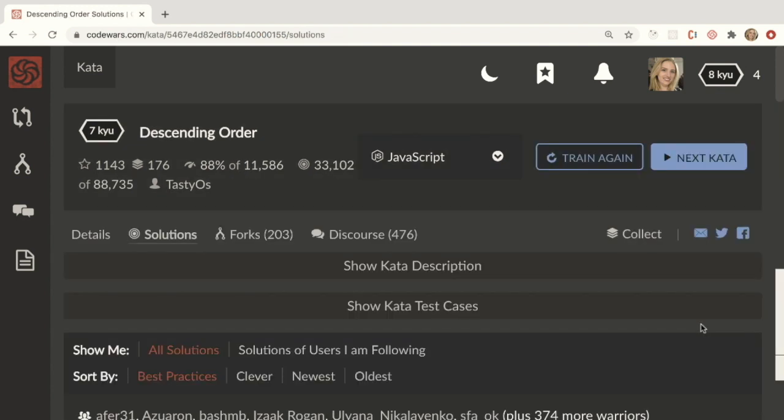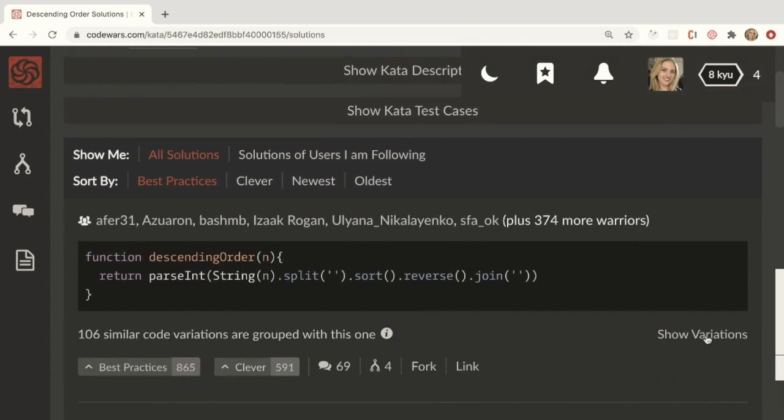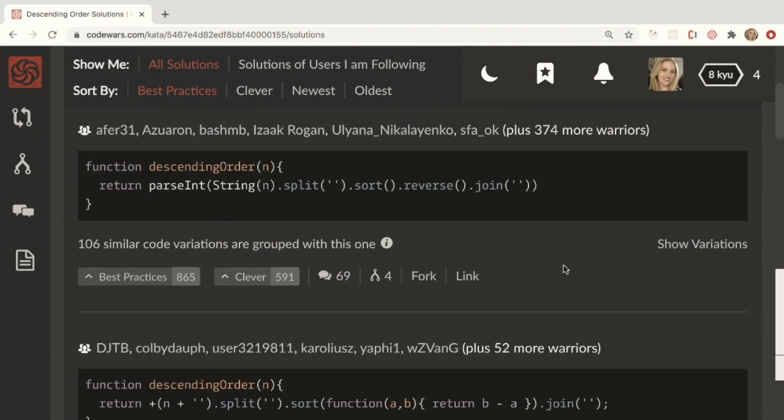Okay, so here we are on the solutions page and the best solutions are upvoted by users depending on best practices and how clever they are and how well written the code is. So this is what you should do next. You look at some of the best solutions.